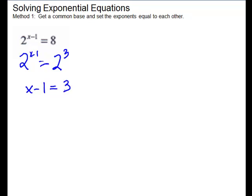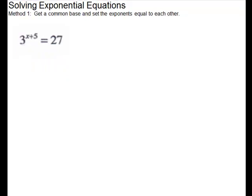So we're going to add a 1 to both sides, and x equals 4.